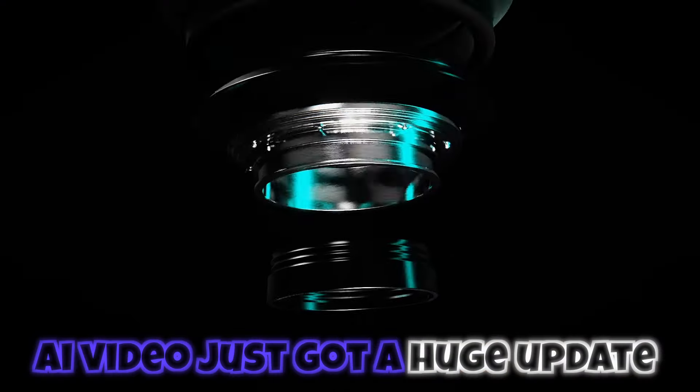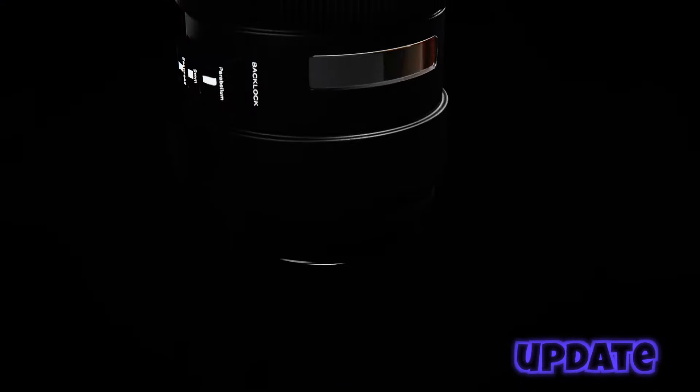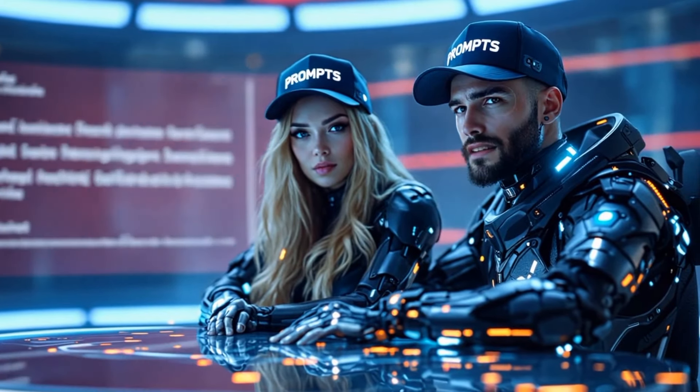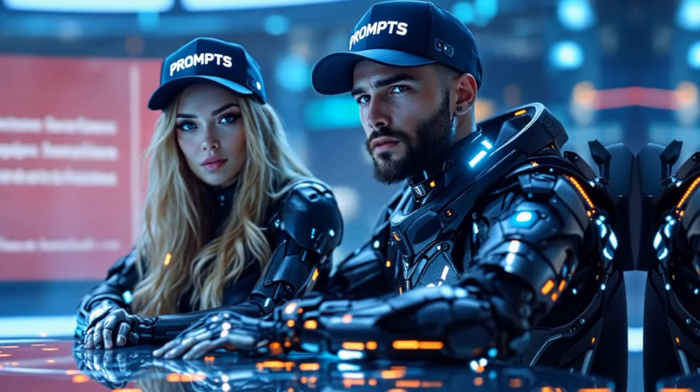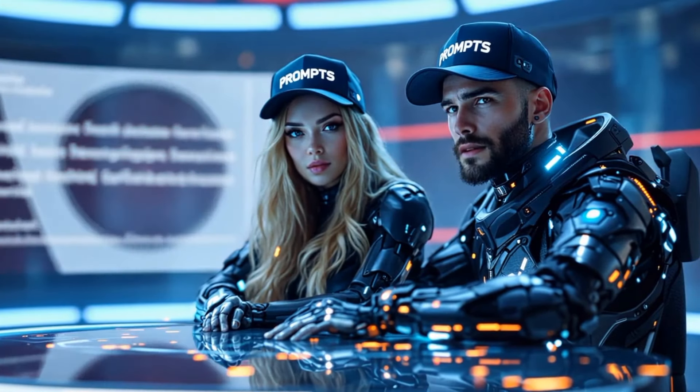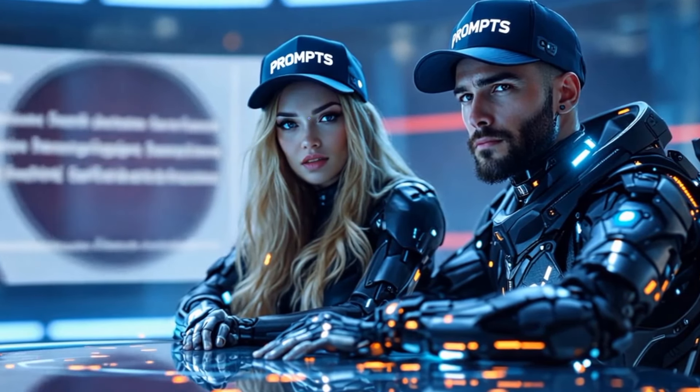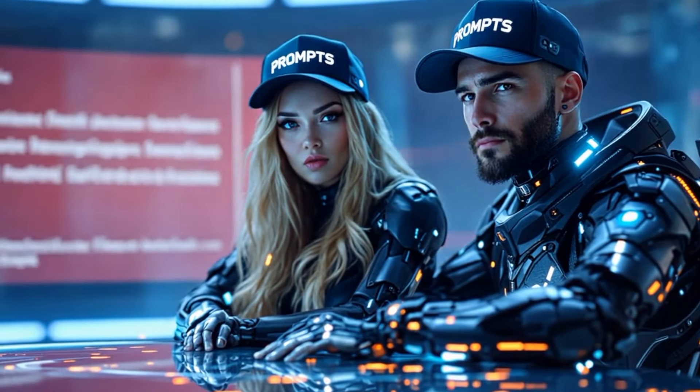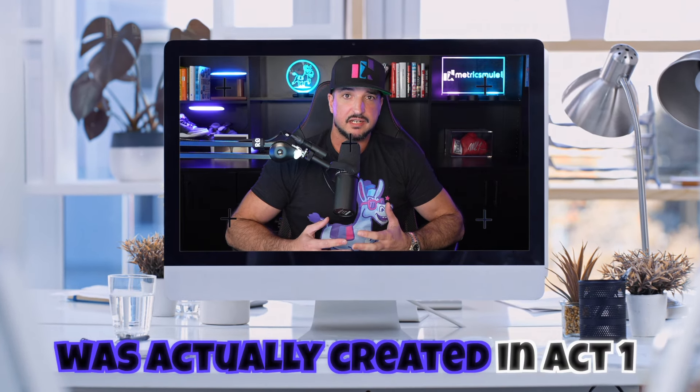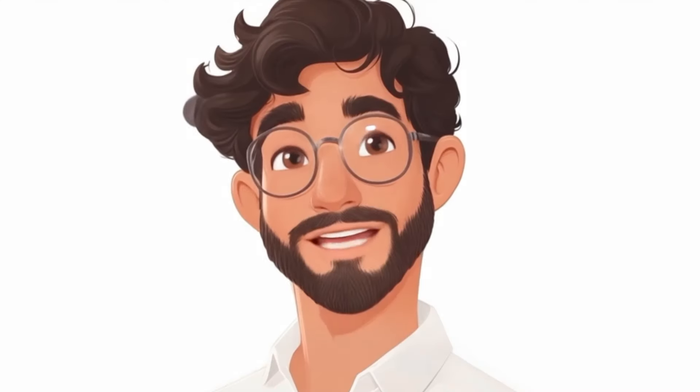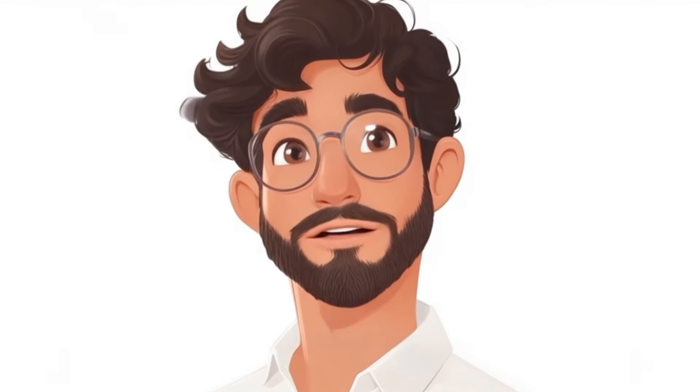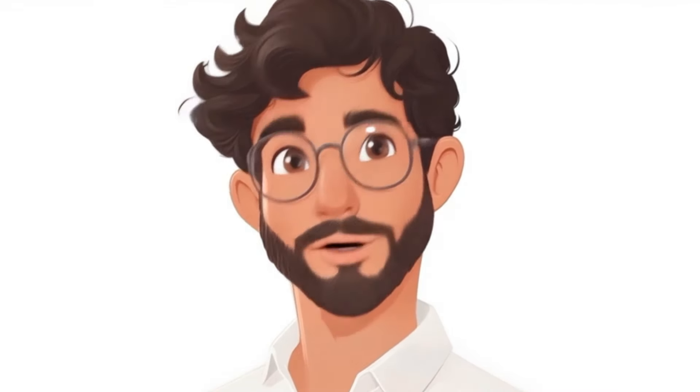AI video just got a huge update. You can now generate expressive performances by using a character image. It's called Act 1, and today we're going to show you how it works. And what you see right now was actually created in Act 1. That's right, this character is a perfect example. And me, this character as well.